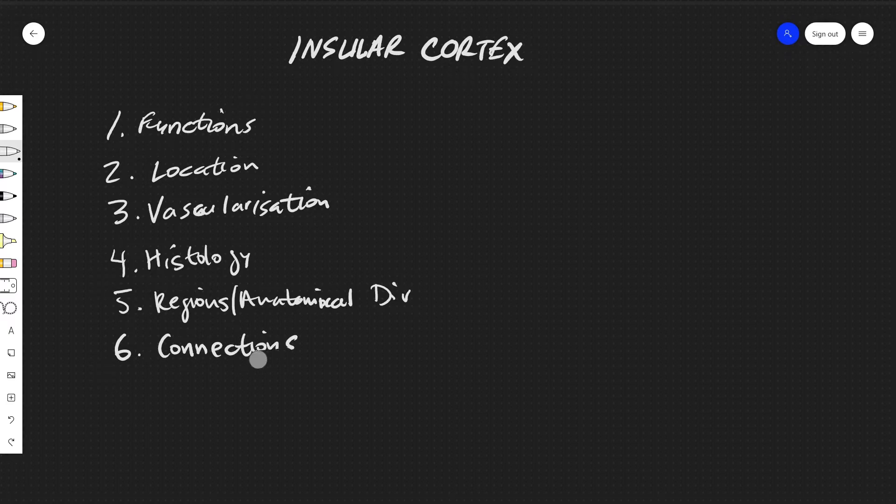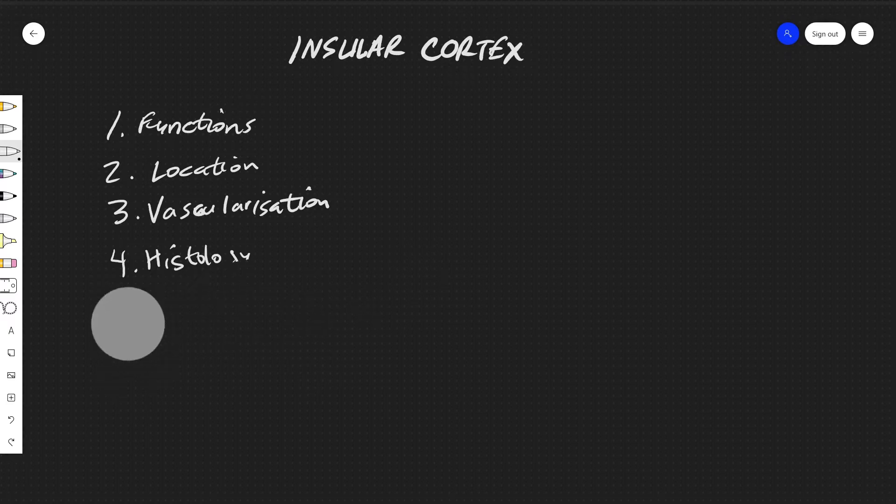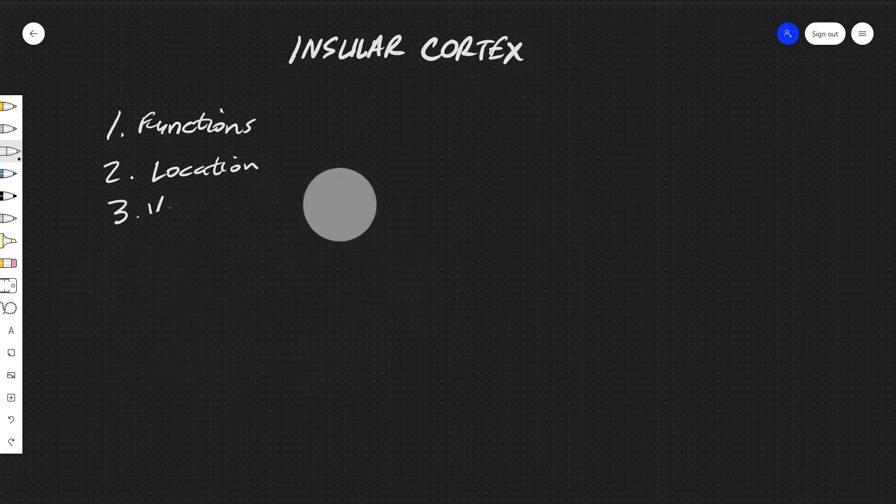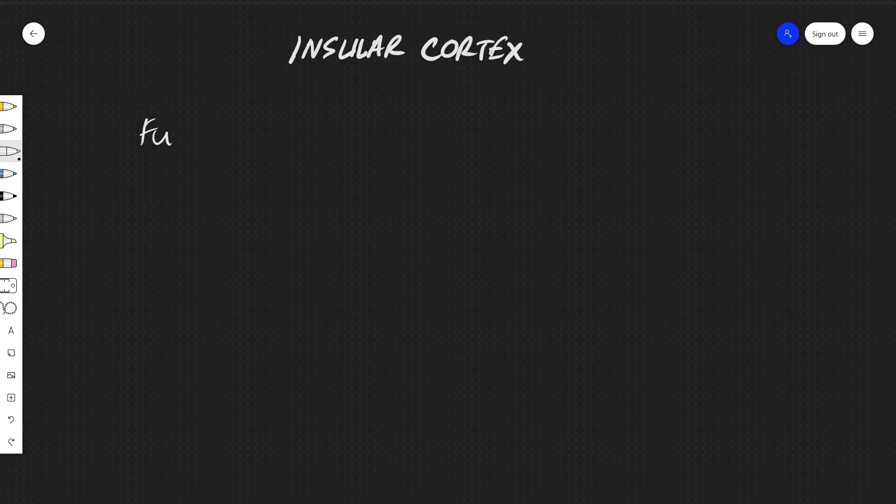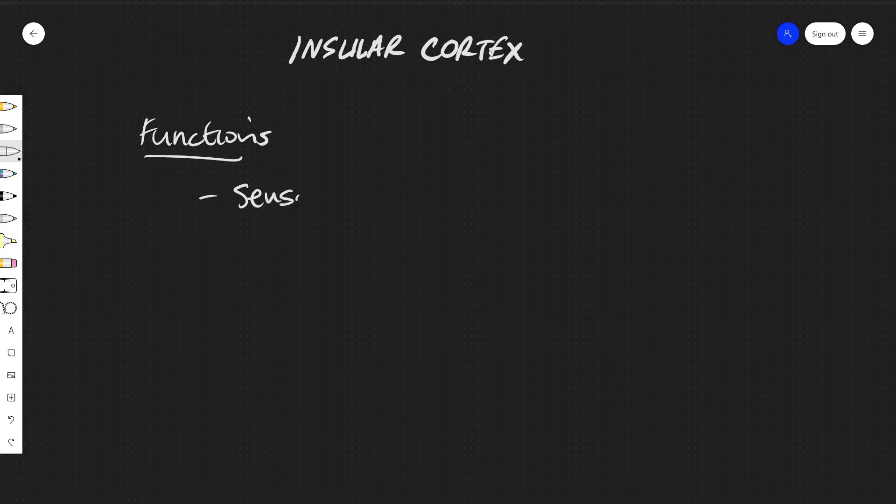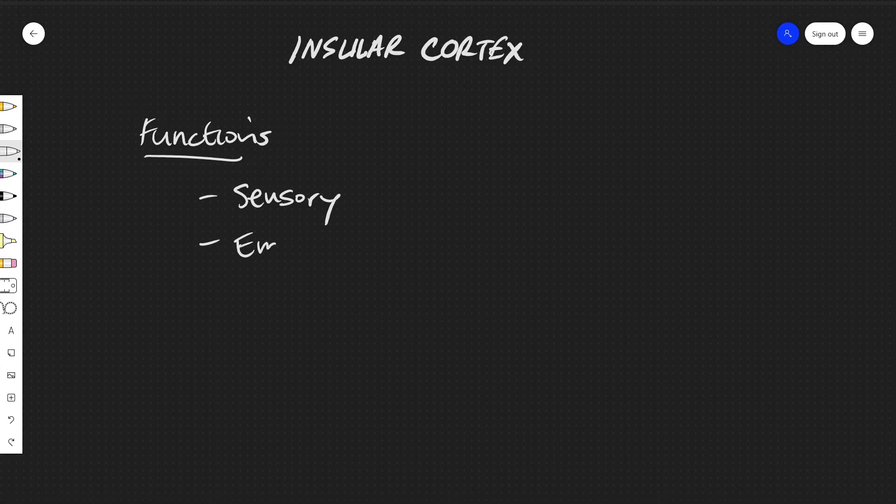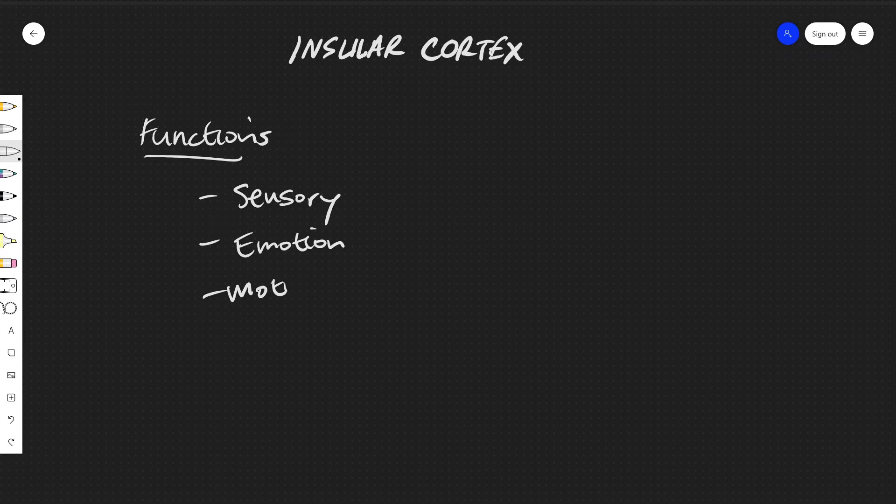All right, so let's begin. So for functions, we'll have, write down functions: sensory, emotion, motivation, and cognition.